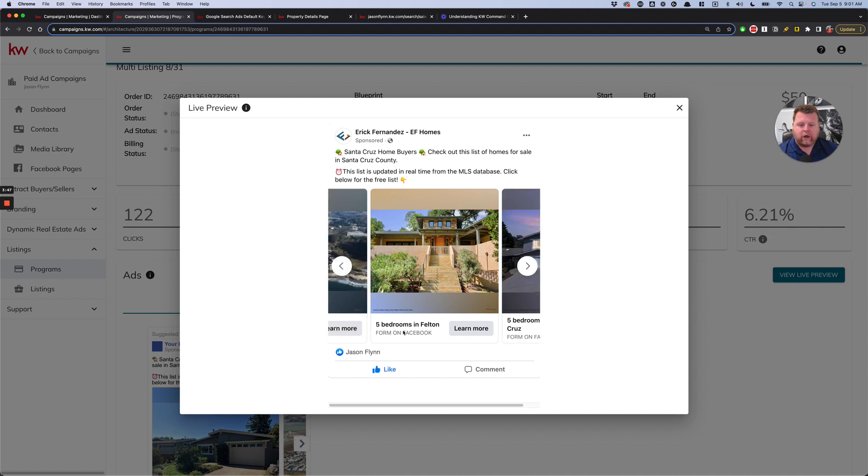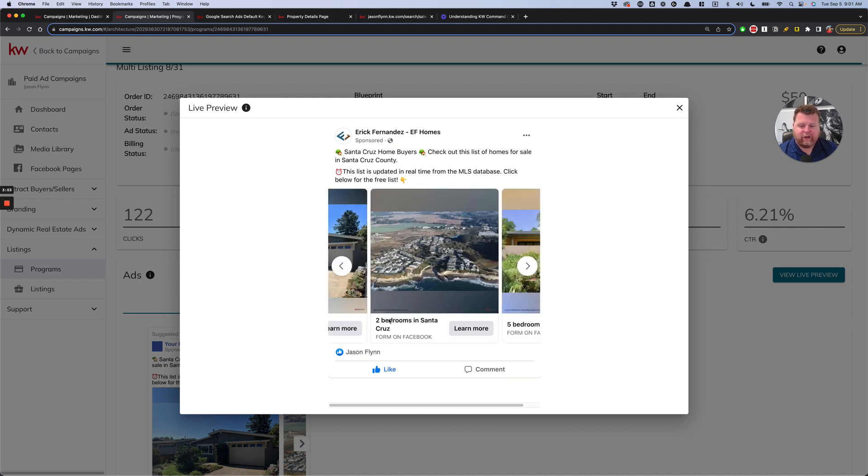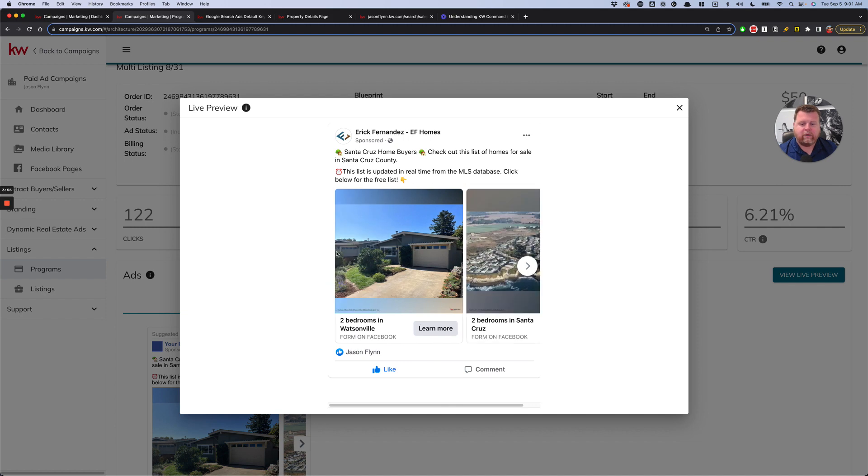You can see this is all auto-populated too. I have another video that explains how to do this, but this one says five bedrooms and fell in two bedrooms in Santa Cruz. It's pulling different listings for me that I pre-select out of my office listings in order to generate an ad like this.